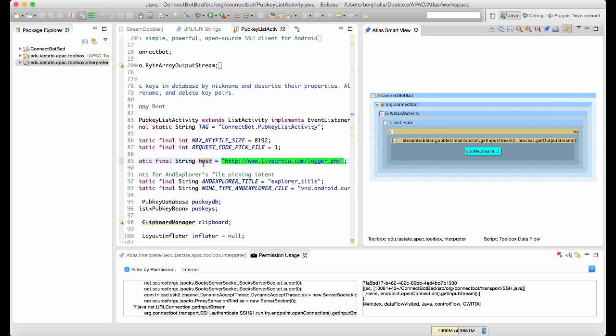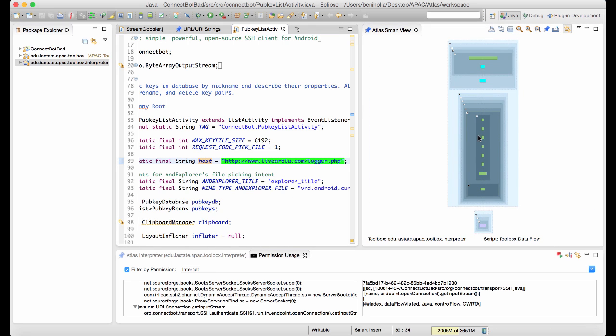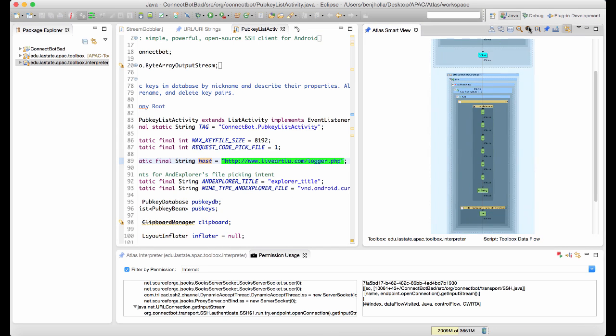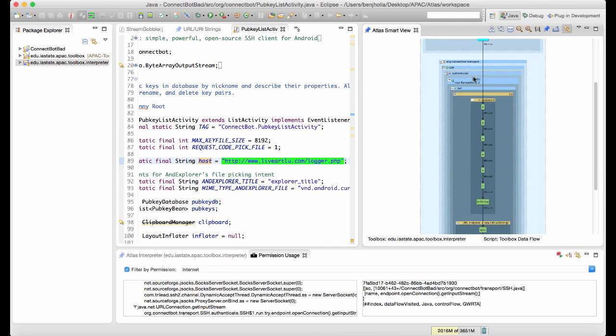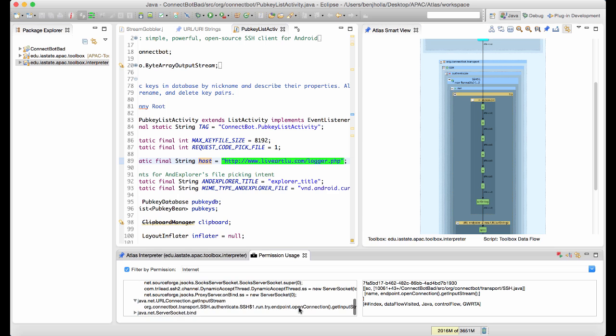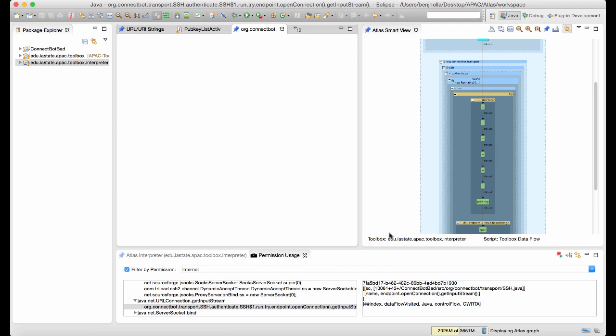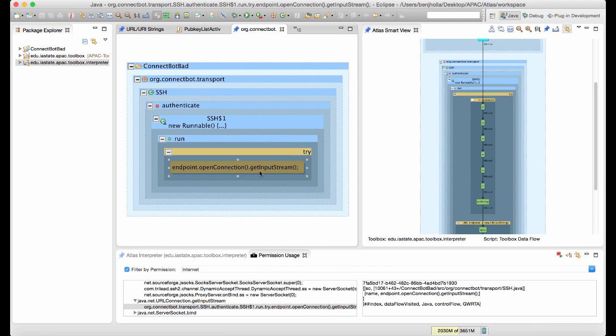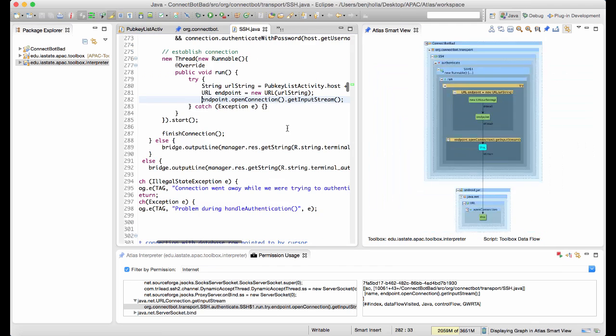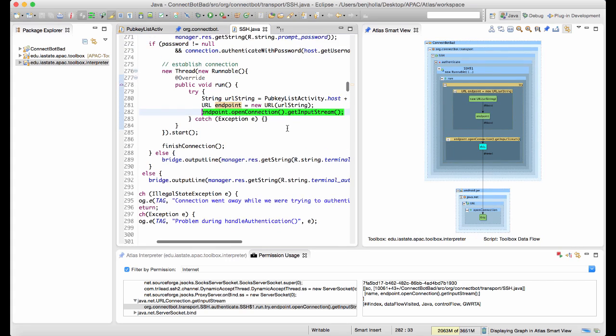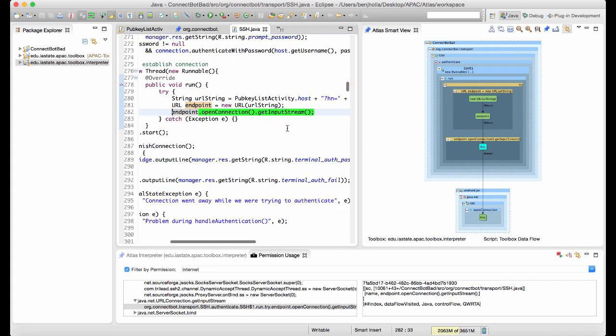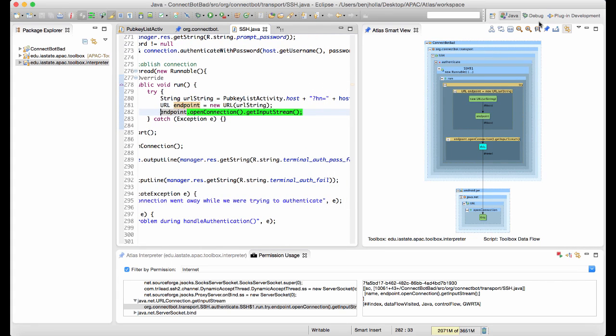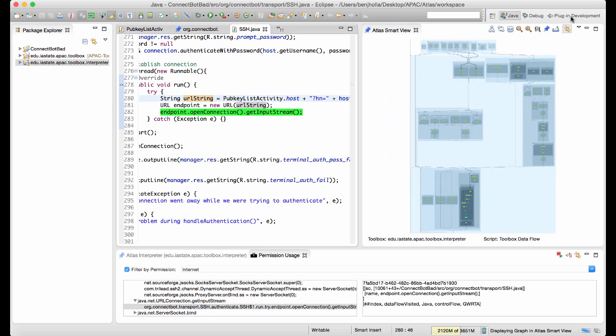But in a serious audit we would need to verify why the URL exists and what information is flowing to the URL at runtime. A forward data flow quickly brings us to some code that appears to be running in the background to leak the hostname, username, and password to the malicious URL after successful SSH authentication.